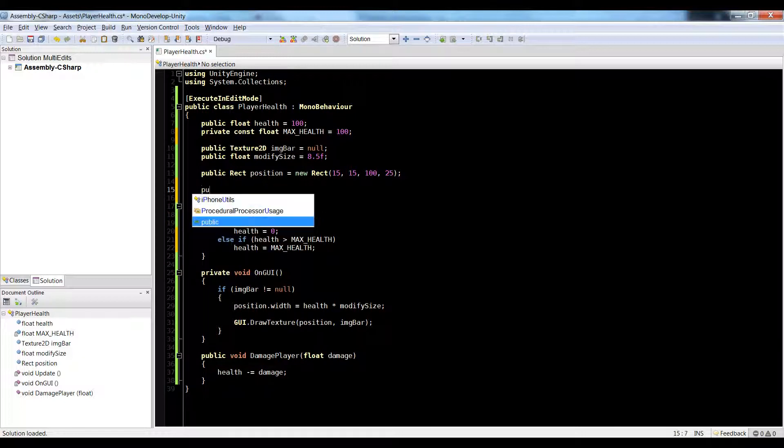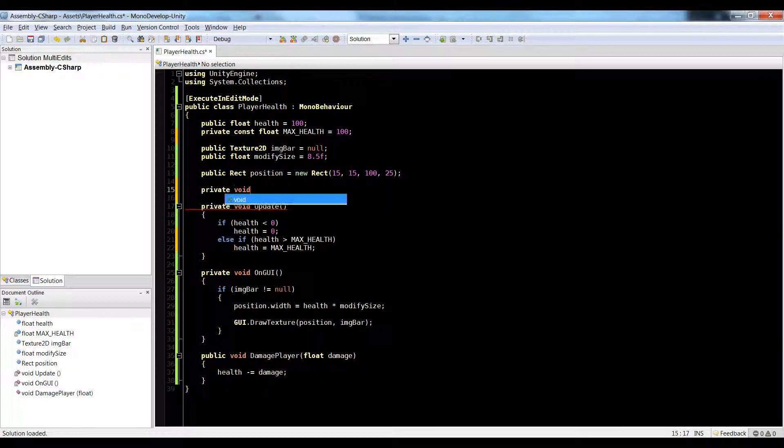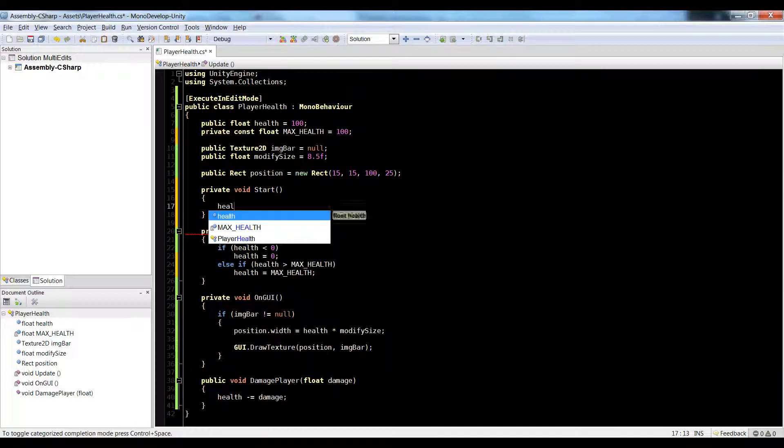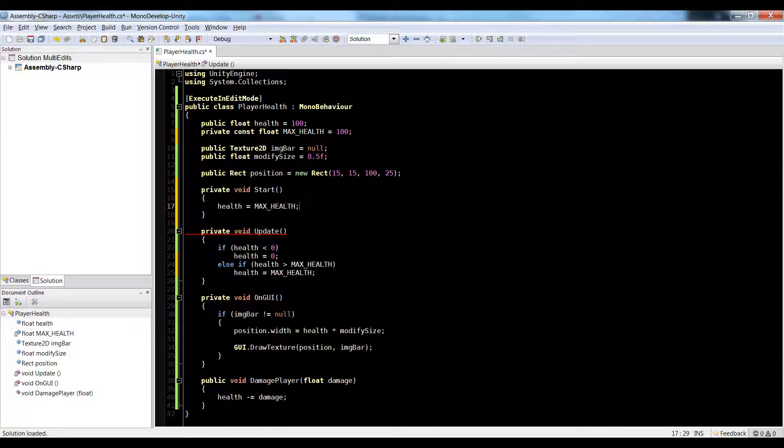And just for fun, let's do a private void start function and set our health equal to our max health, just in case it's not.